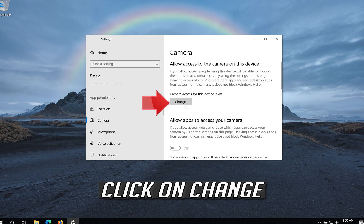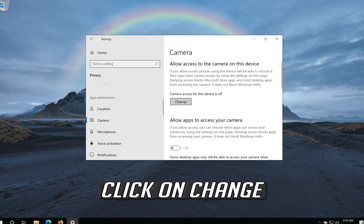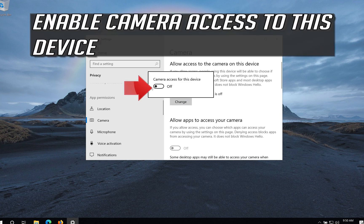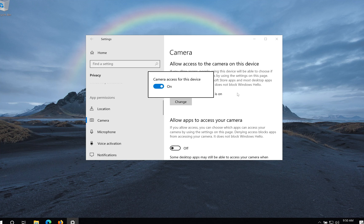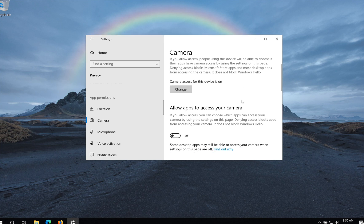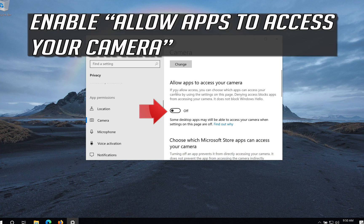Click on Change. Enable Camera access to this device. Enable Allow Apps to access your camera.